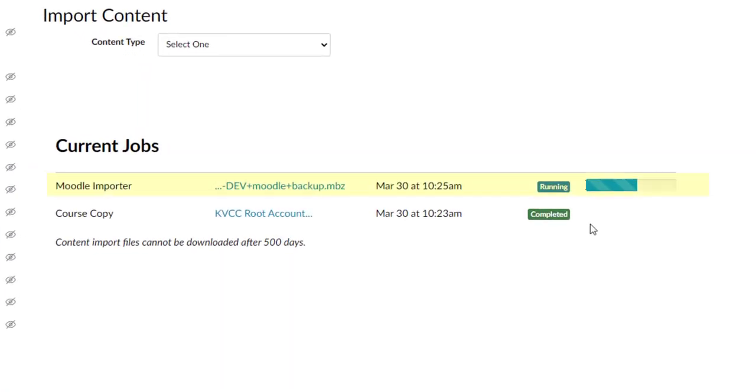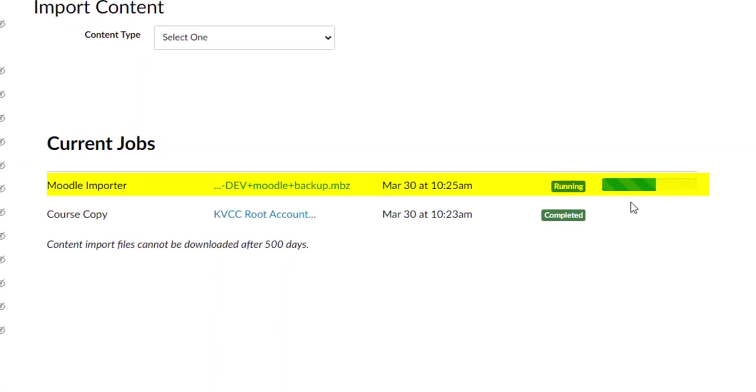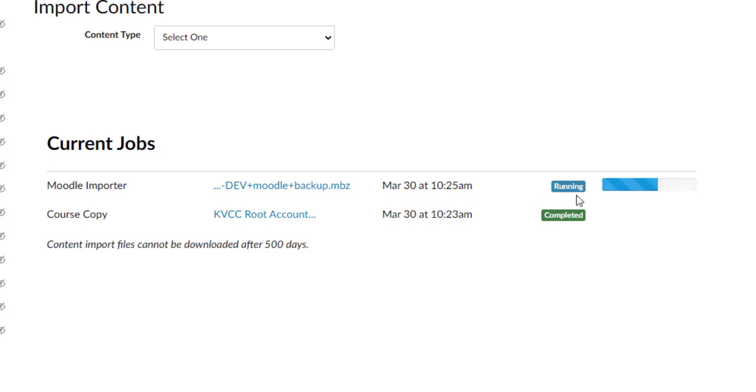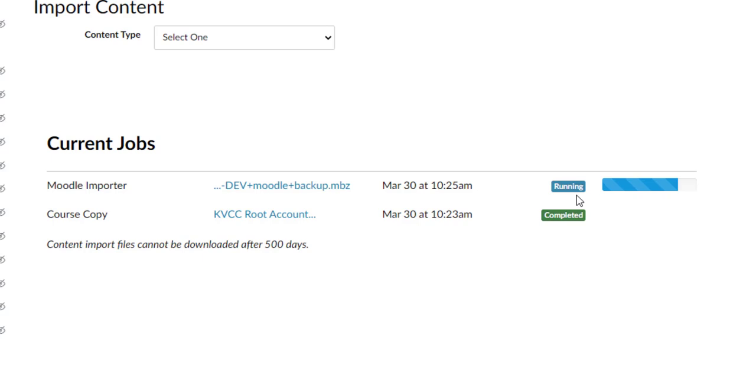So I can see that it is currently uploading the file that I selected, Moodle Importer. There's my file name. Here's today's date and time. And this running means that it is working on the upload. How long it takes to run this upload depends on how big your file is. It could take a couple minutes, it could take an hour, even a couple hours if it's a really large course. So just let it run. It's okay to do other things at this time. It will continue to run in the background even if you're not on this page.